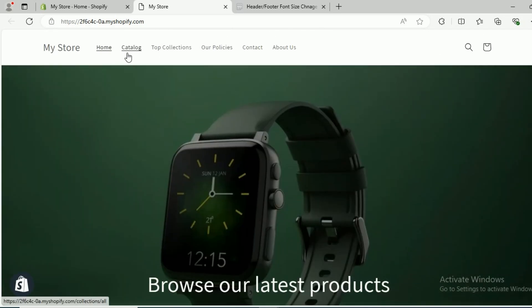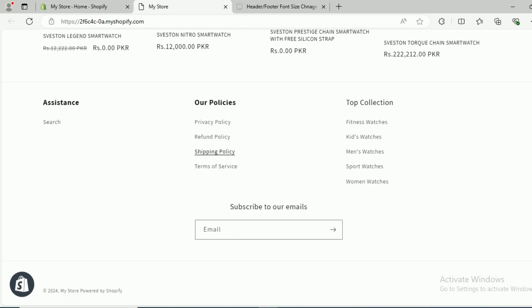Like you can see here on the header, the home on a header menu — the home, catalog — these are the text and they are too small, not even visible on the desktop and on the mobile. And similarly on the footer, the text are too small, not even visible on the mobile and on the desktop. So how you can increase or decrease the font size on a header menu or footer menu in your Shopify store.